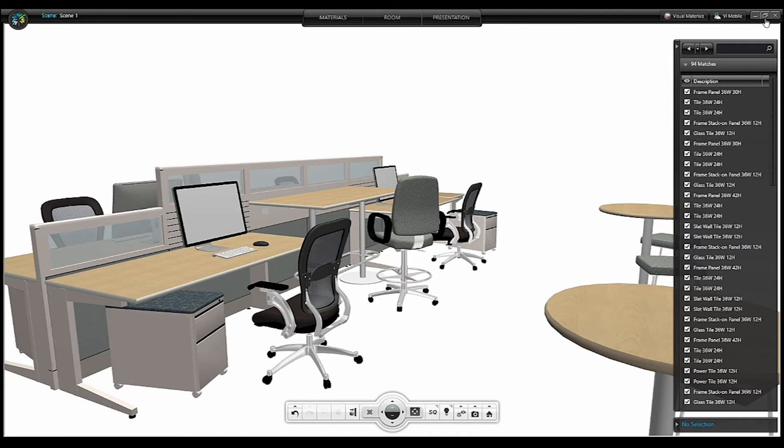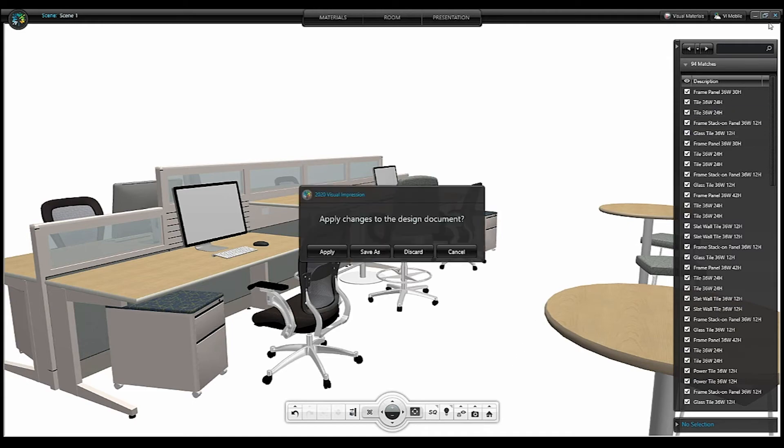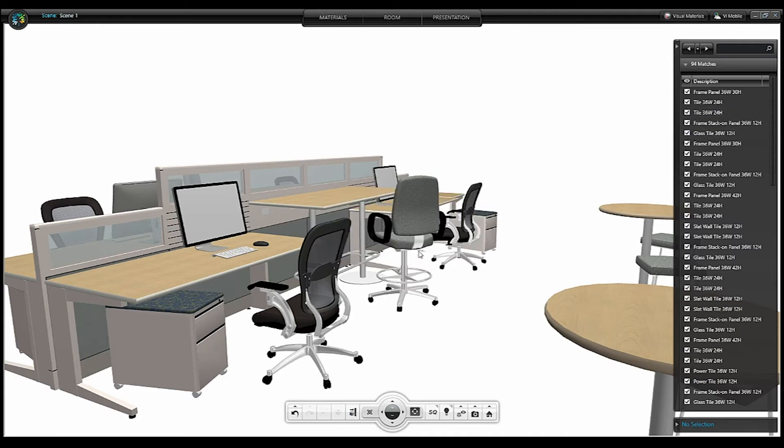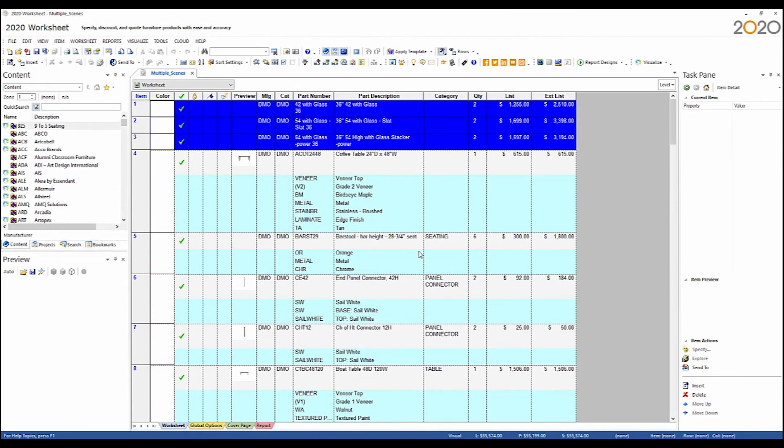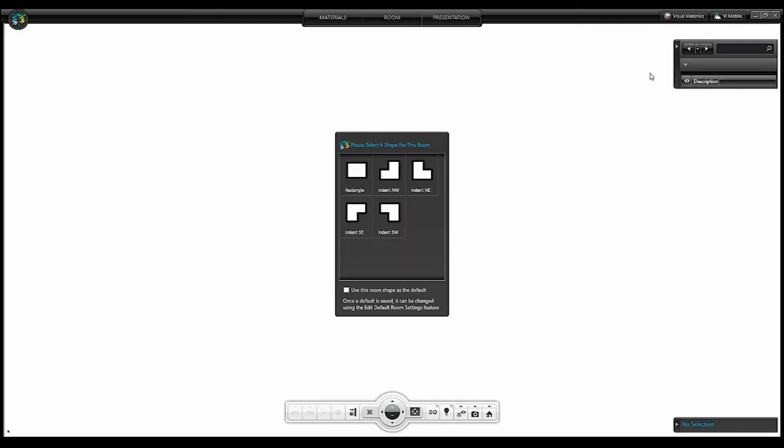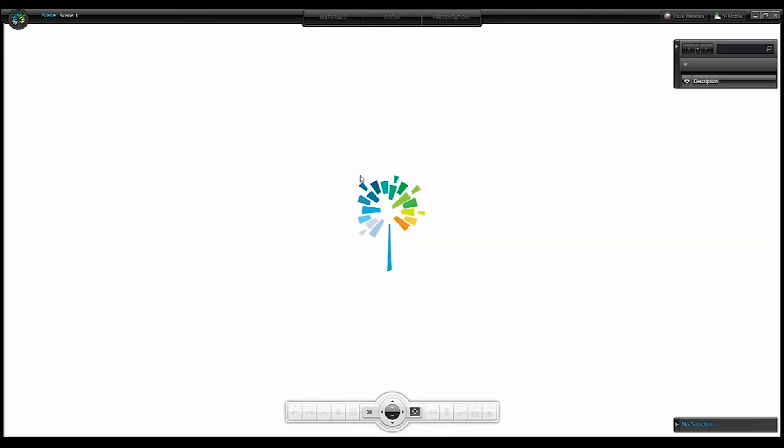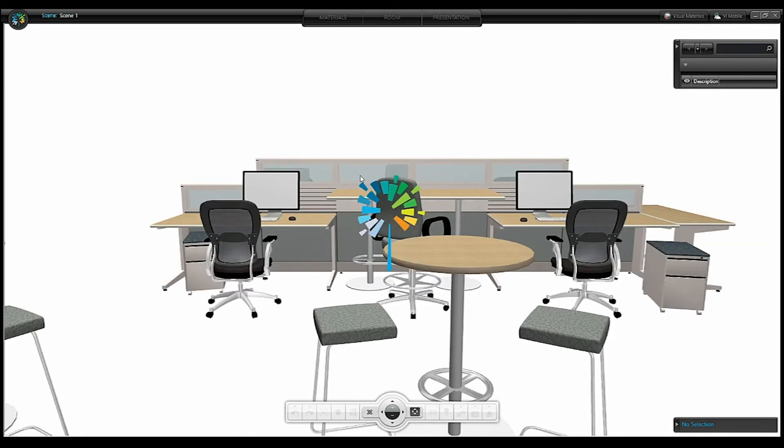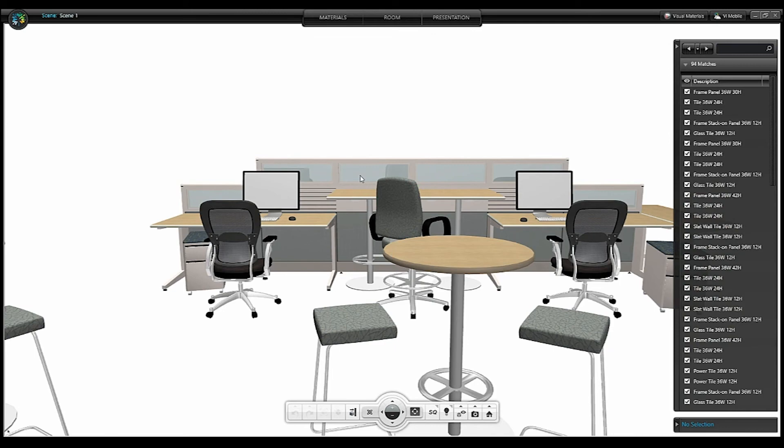I'm going to close out of the scene, but I'm not going to save the changes to that scene. I'll visualize scene one again. So now the scene renders with the room architecture hidden by default.